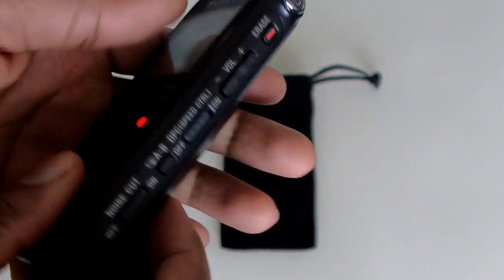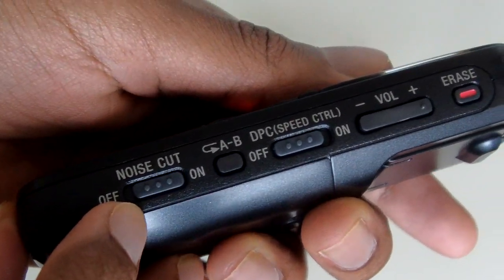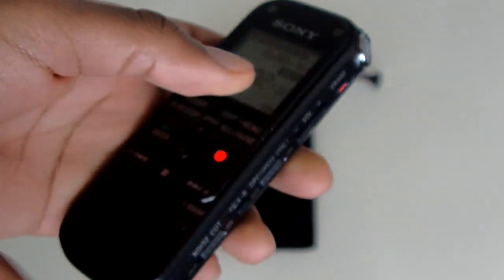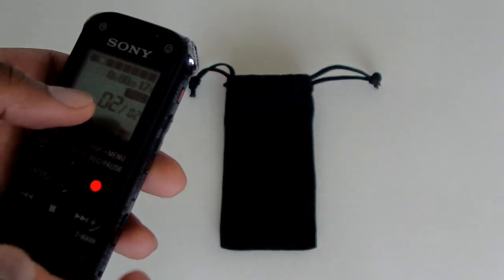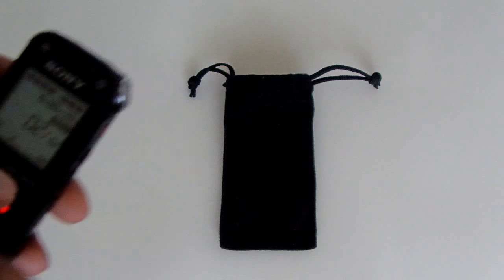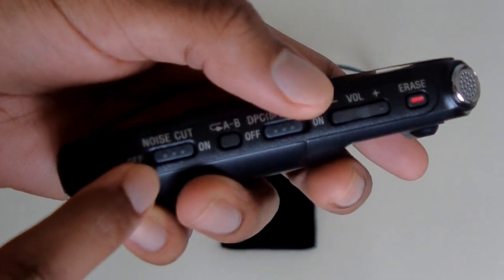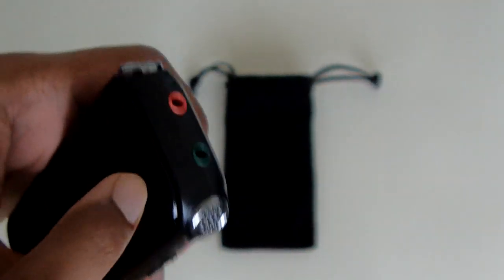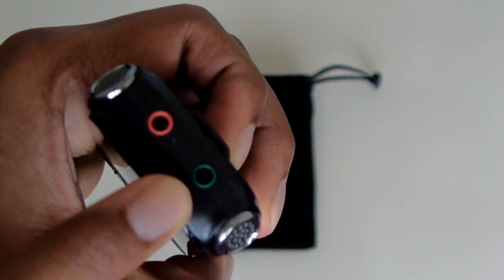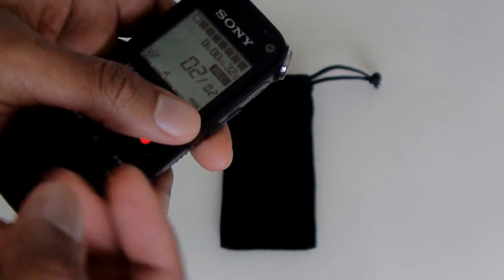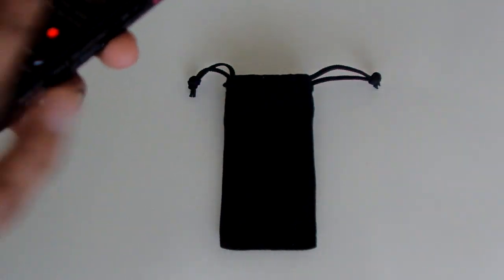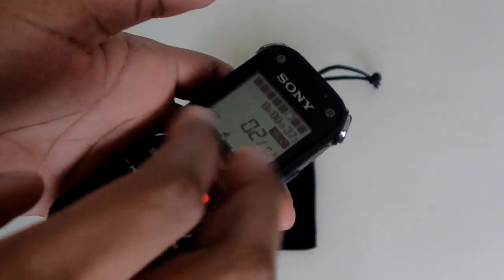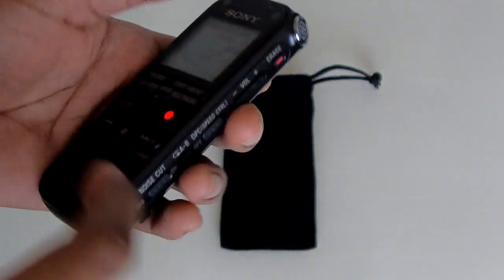One thing about this audio recorder, it does say noise cut right here on the side, but that noise cut doesn't really cut out the noise during recording. It only pushes it out through the headphones. If you have the noise cut turned on and you have headphones plugged into the headphone jack, you will hear the noise cut, but it won't record it into the audio.